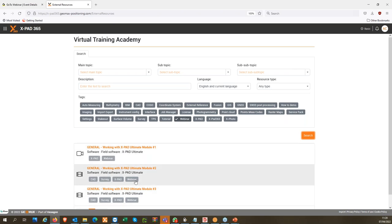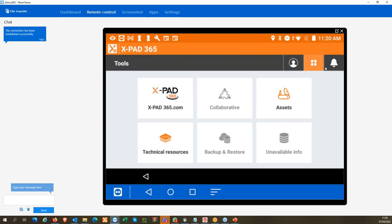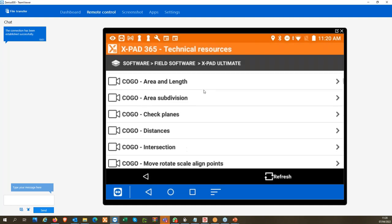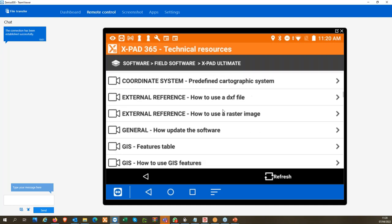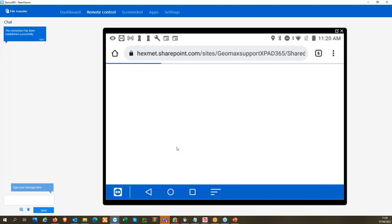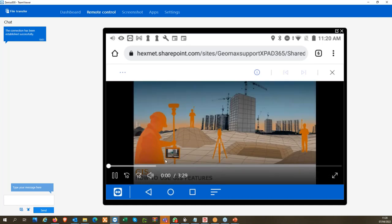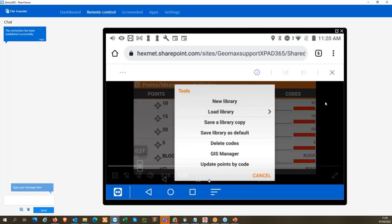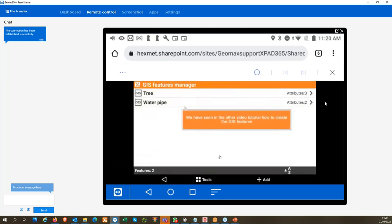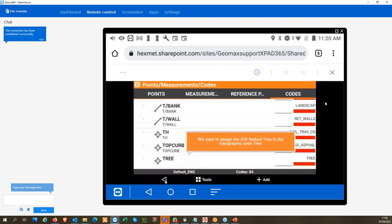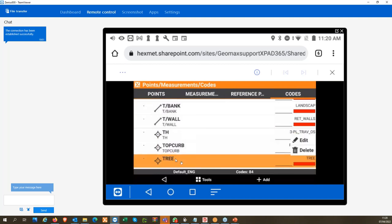We can also access this material from the field. From the XPAD 365 page on the tablet, I have Technical Resources — several video tutorials. For example, if I don't know how to use the GIS features, I can directly open the video tutorial from the tablet. If I am in the field and don't remember how to use a function, and the video tutorial is available, I can directly view it on the tablet. This was not available before — you can only use it now because you have an XPAD 365 basic account.